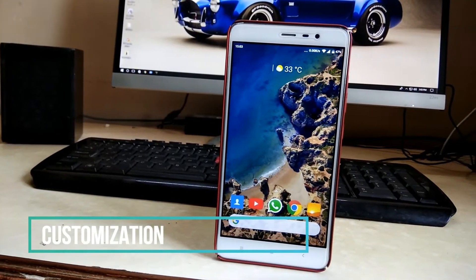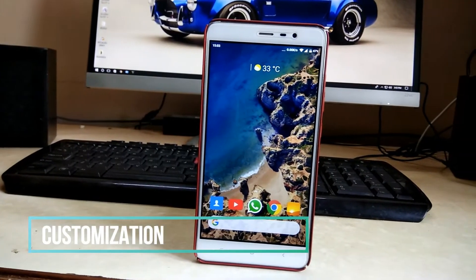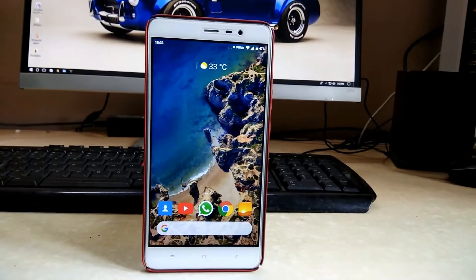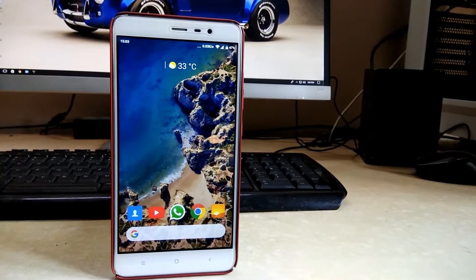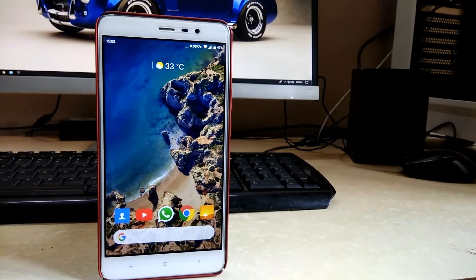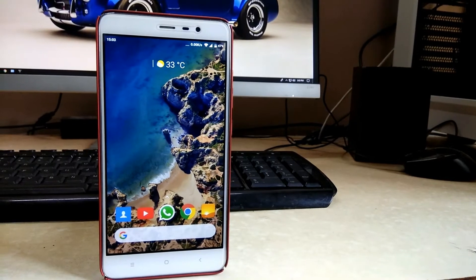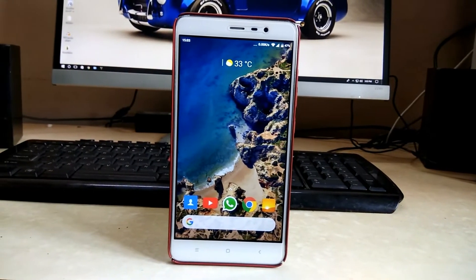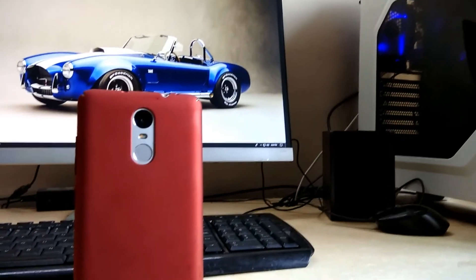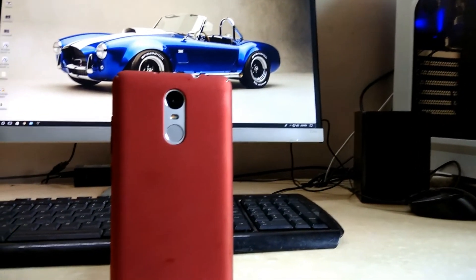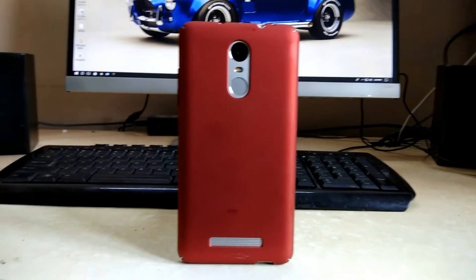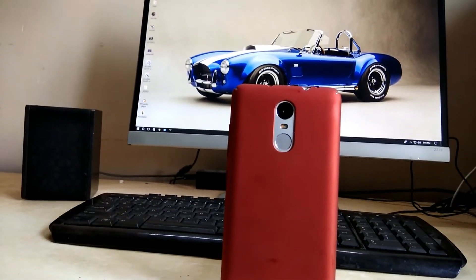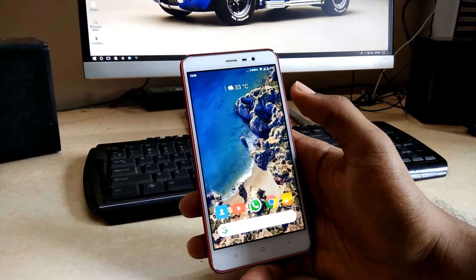Hello guys, today I'm going to show you how to convert any Android device into a pixel-like experience without any custom ROM or anything like that. You can do it yourself by just downloading the applications given in the description below and installing them on your device. Here I'm using the Redmi Note 3 to demonstrate, and I've been using this application for quite a long time and it's absolutely working fine.